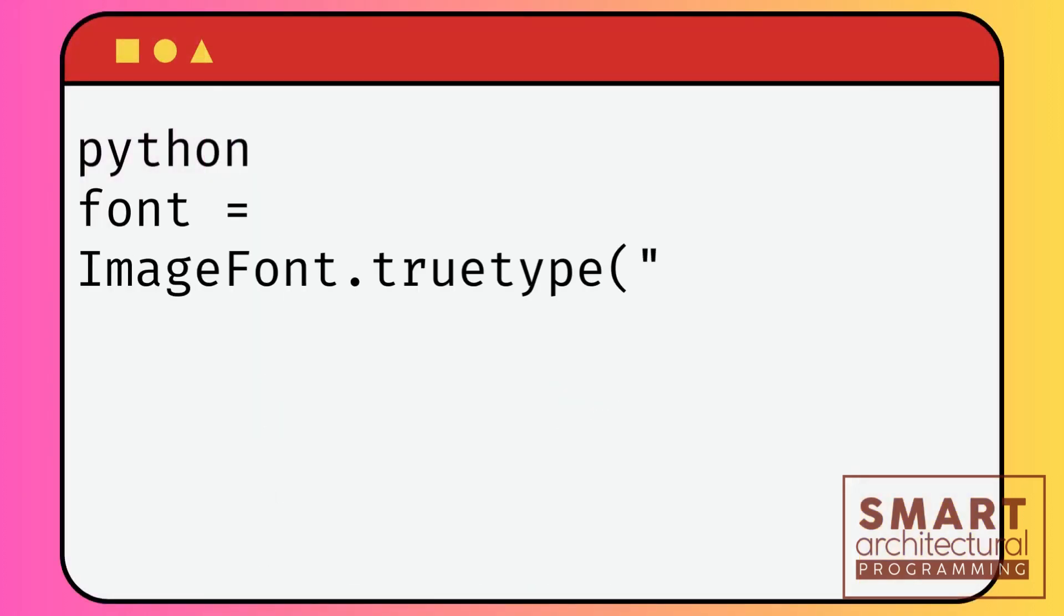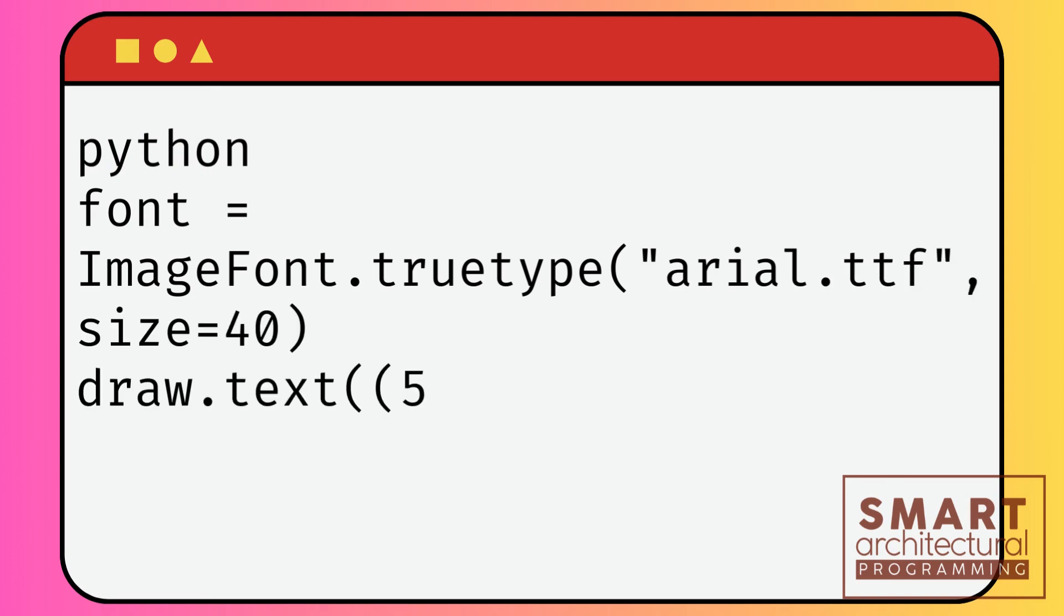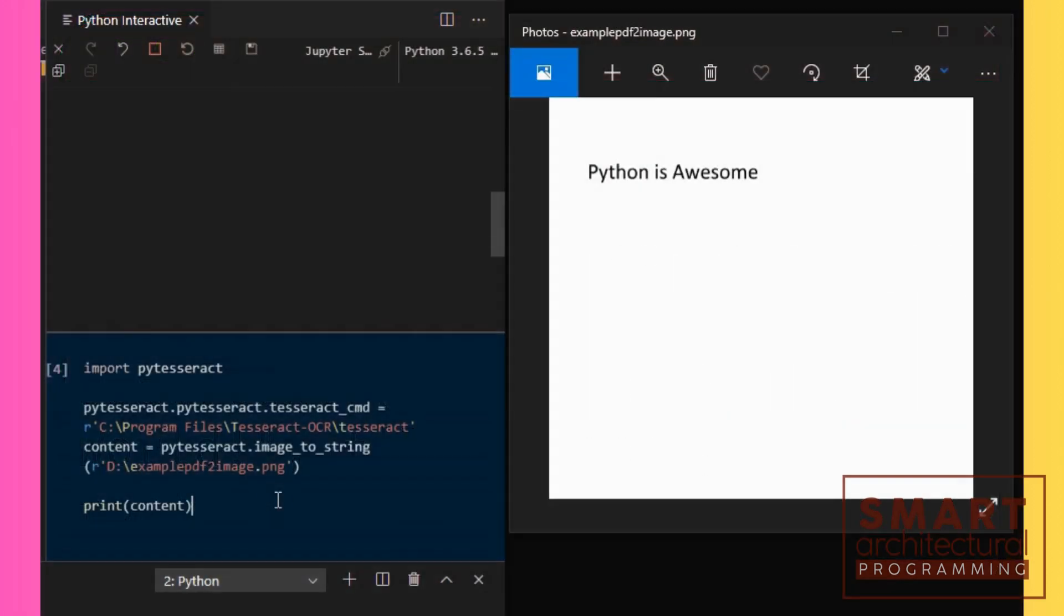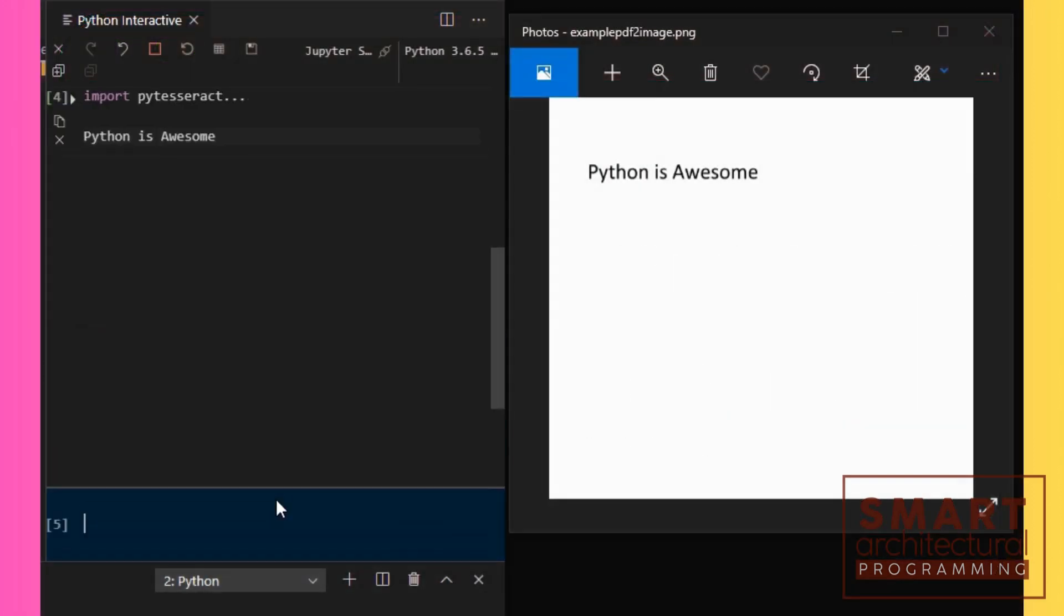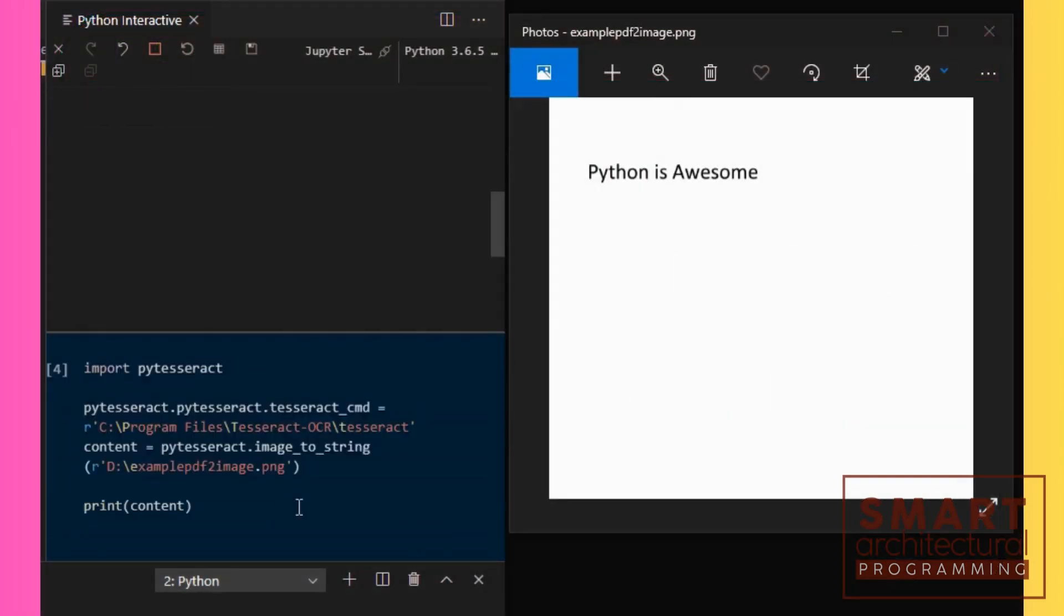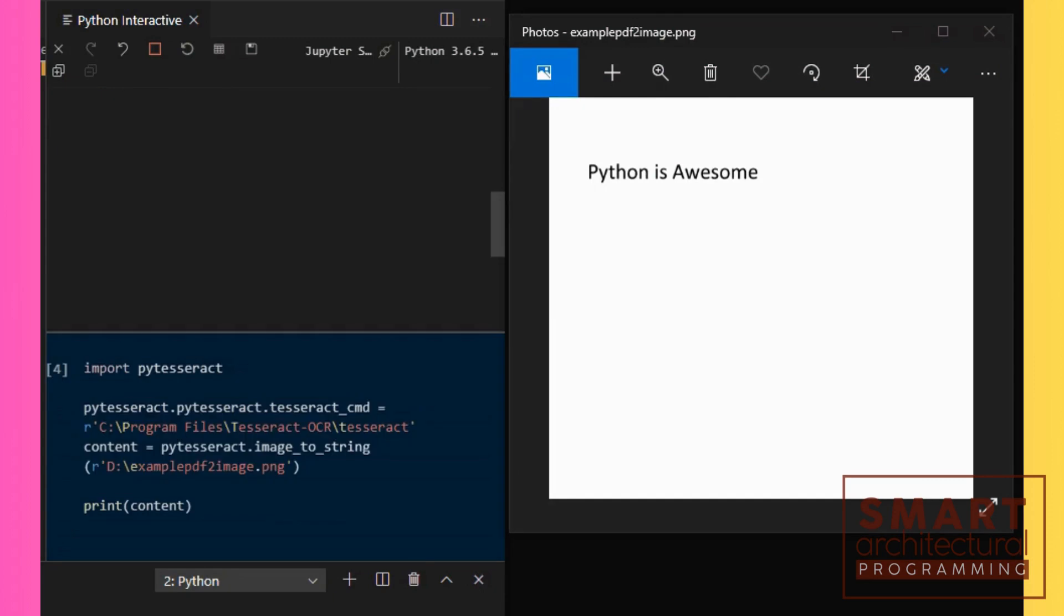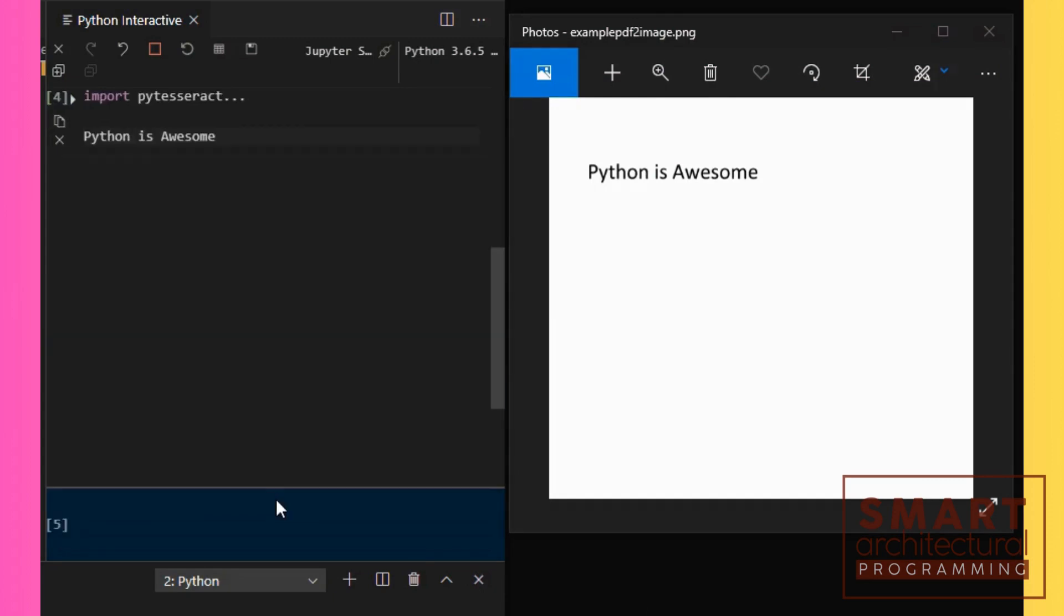Adding text is a great way to personalize your image. Choose your text position, font, and color. If you want a specific font style, make sure to have the font file.